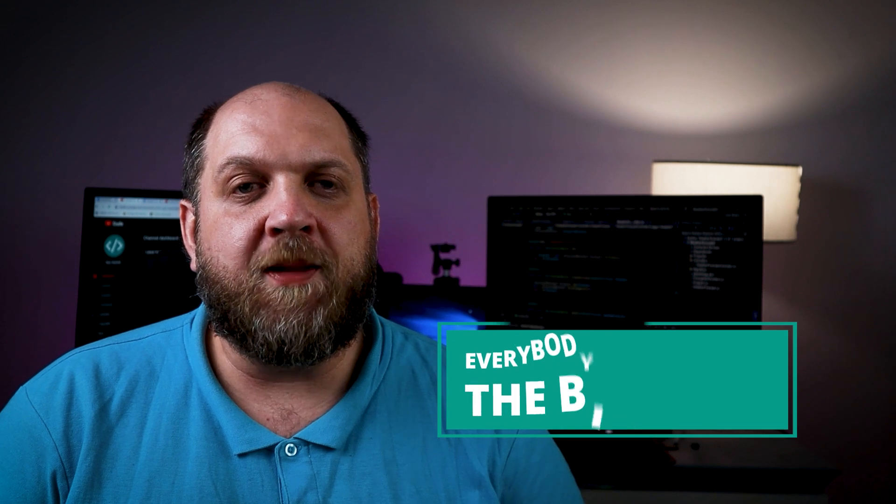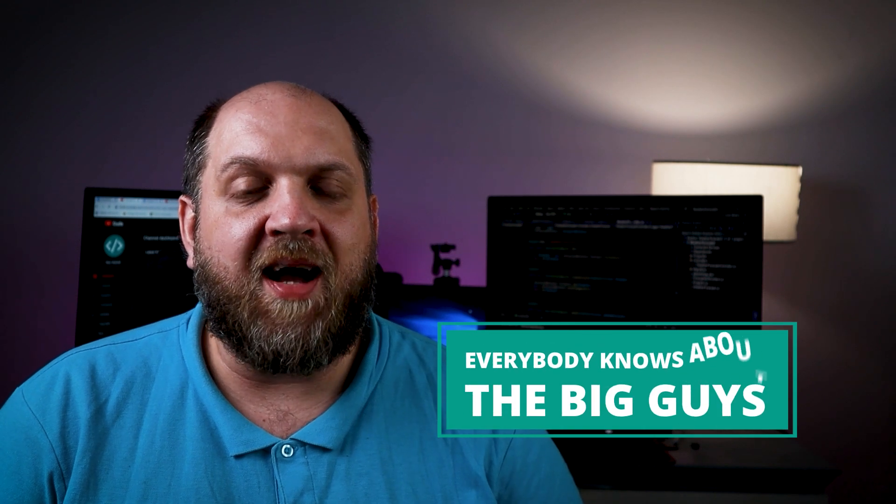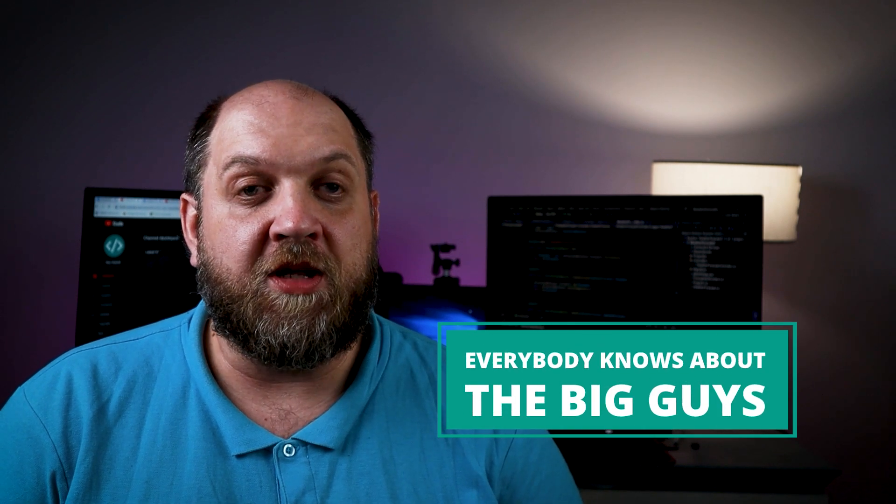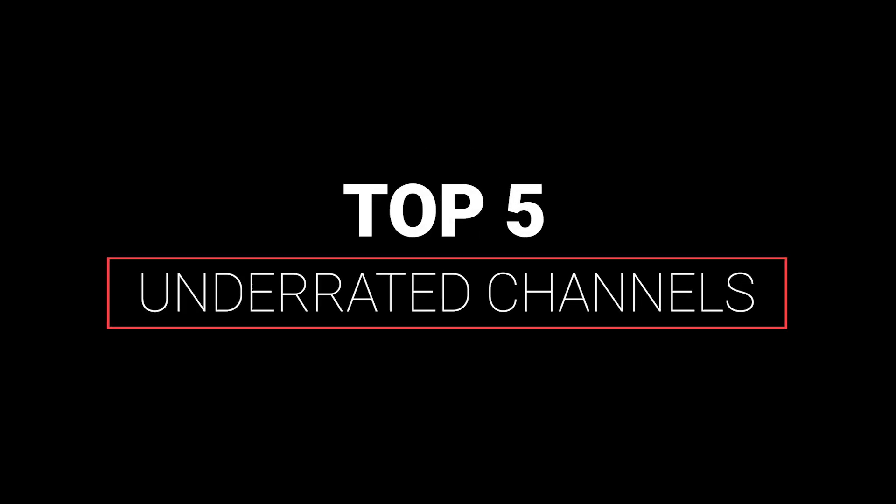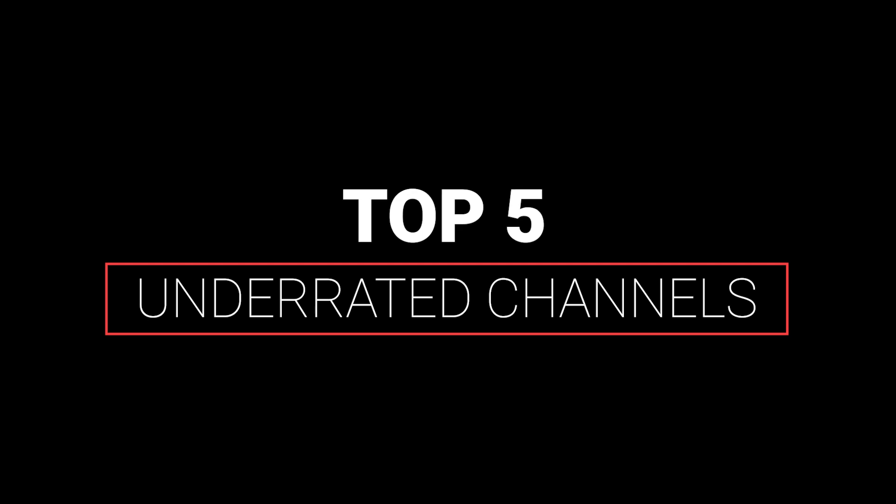I know that everybody knows about the big guys in our .NET community, but guess what? Often very small channels produce even better content and you're missing out a lot if you don't check them out. So let me introduce you to my personal top 5 underrated .NET channels on YouTube.